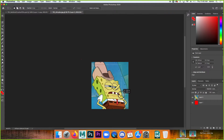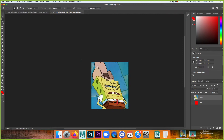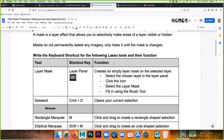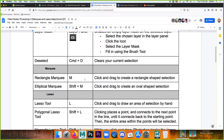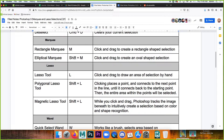The rectangular marquee tool just drags a box — pretty straightforward. To deselect, use Command+D on Mac or Control+D on Windows — that gets rid of your selection when you're done with it or if you mess it up.